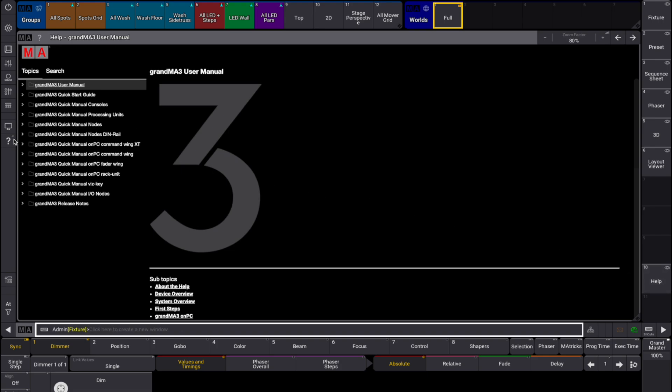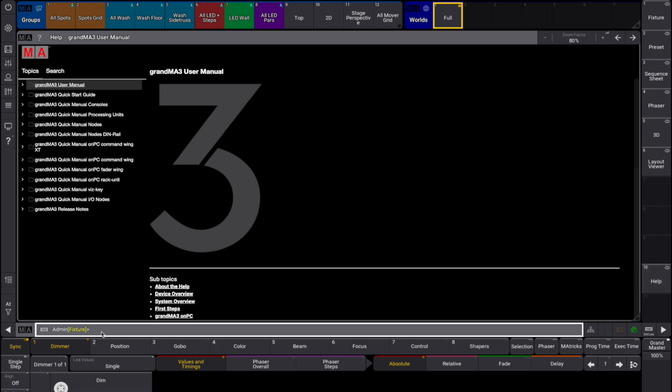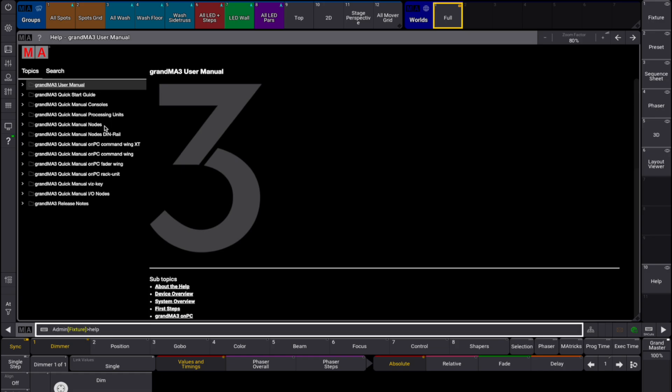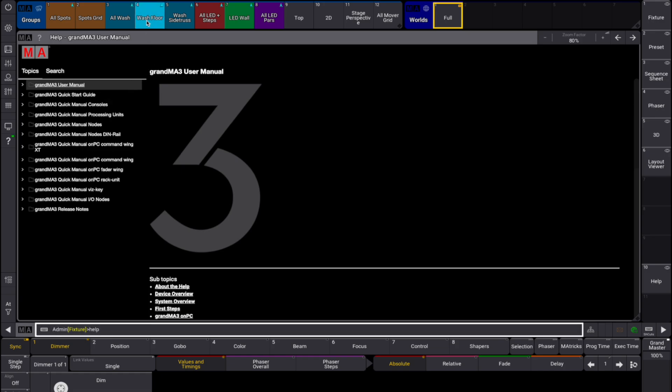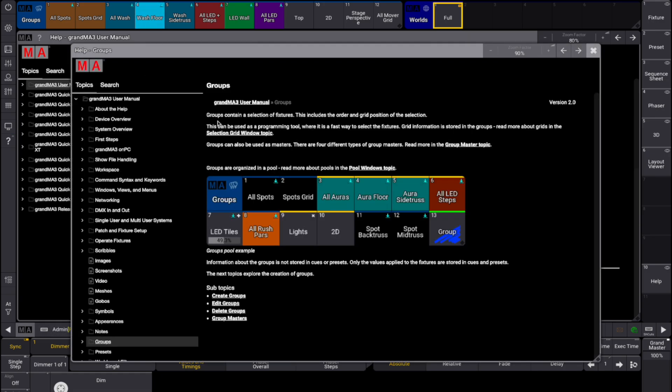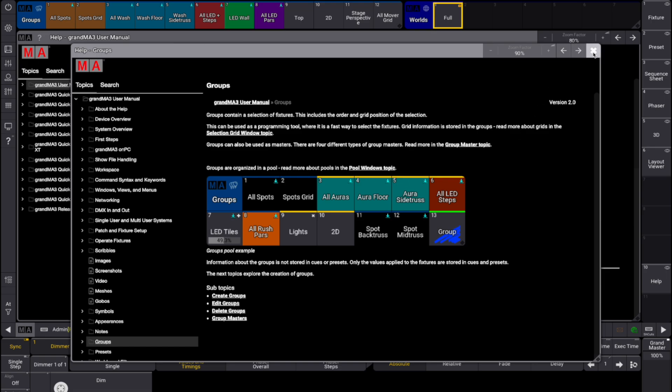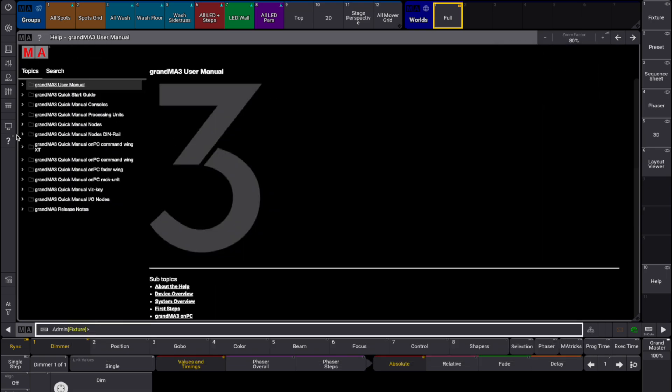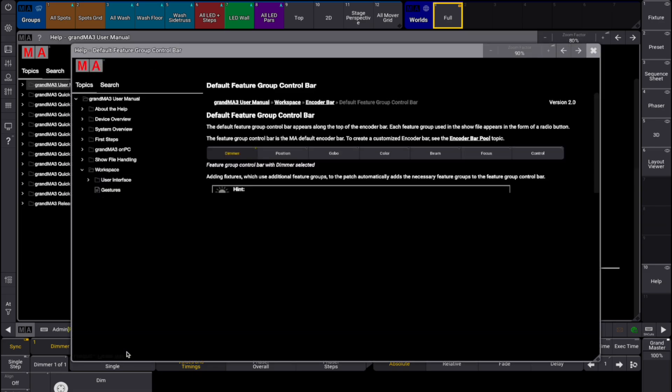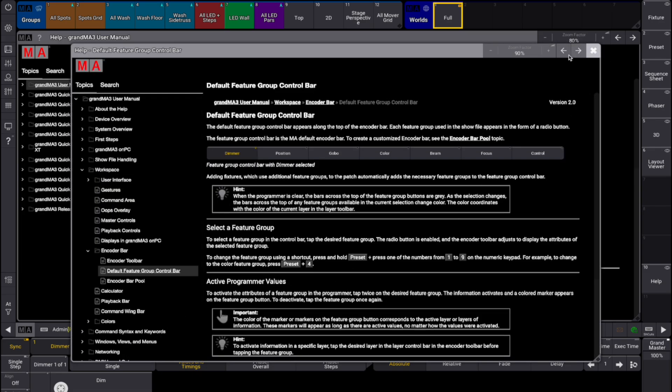The context sensitive help displays a help topic to a related user interface element. To open the context sensitive help, press help and tap the desired user interface element. Or tap question mark on the control bar and tap the user interface element. You will now see the related help topic to the item you have just tapped.